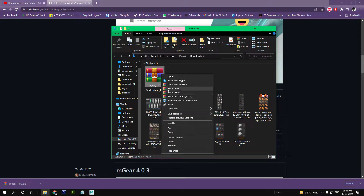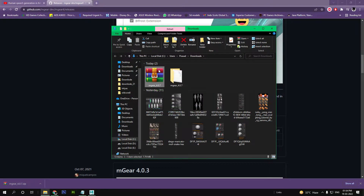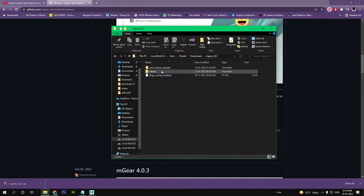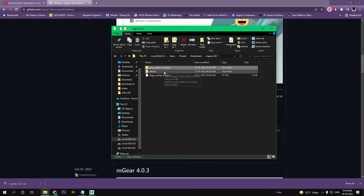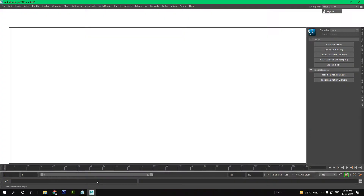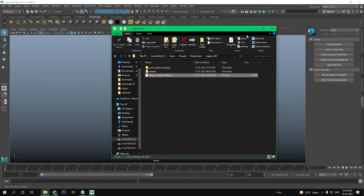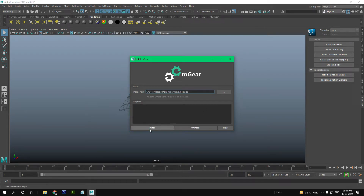Next, extract the script mgear_4.0.7 zip file. Then go to the folder called mgear_4.0.7 and drag and drop the drag_n_drop_install.py file into the Maya window.